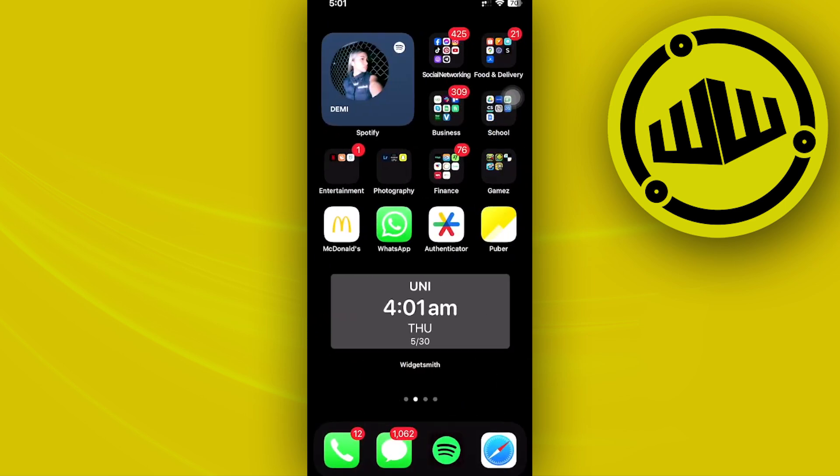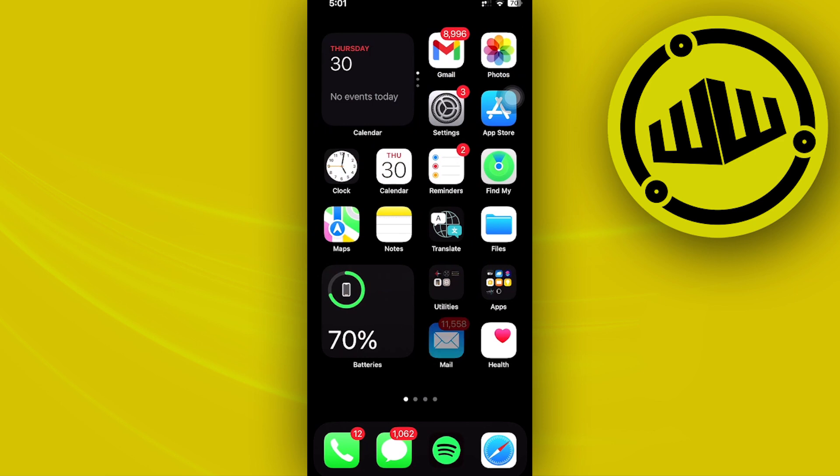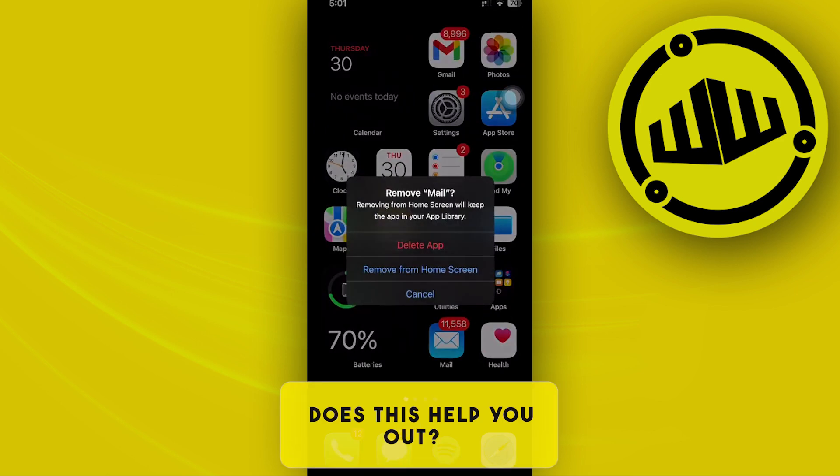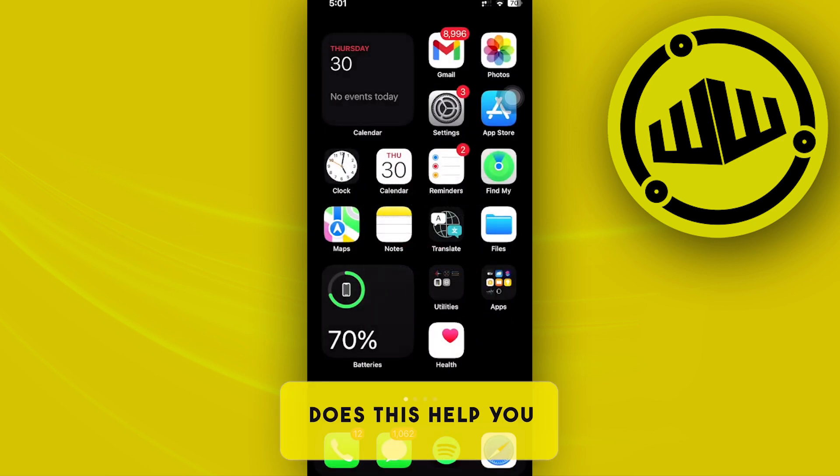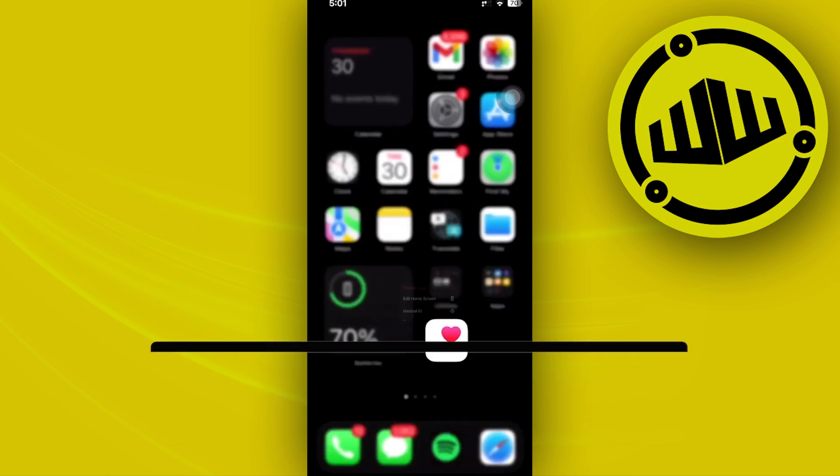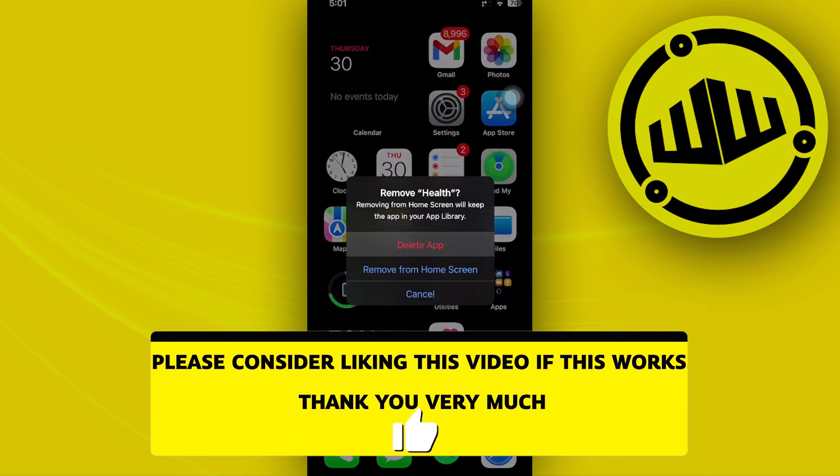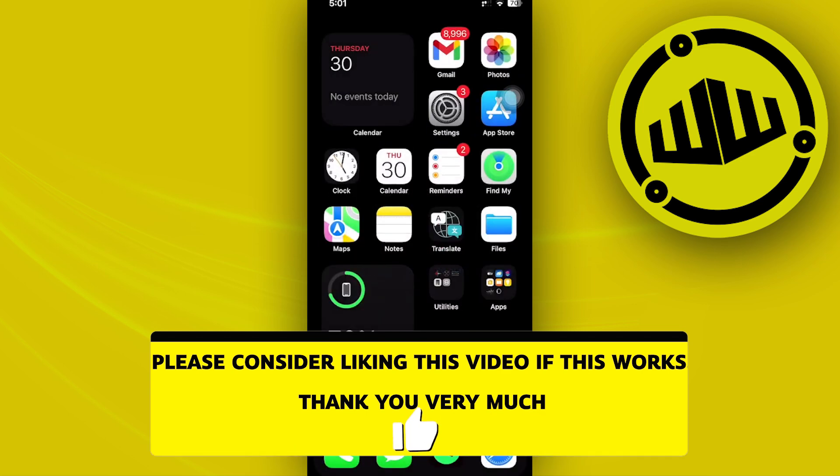Essentially, that is all for this video. Thank you guys for watching, please like and subscribe, and take care.